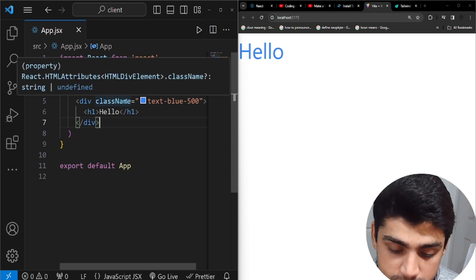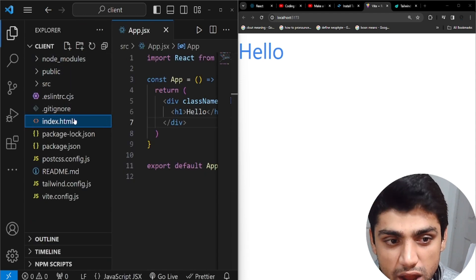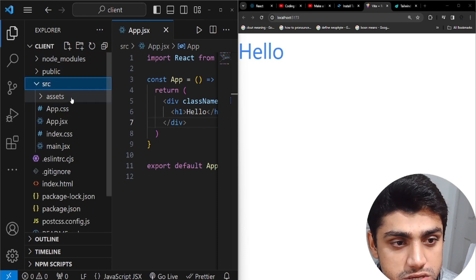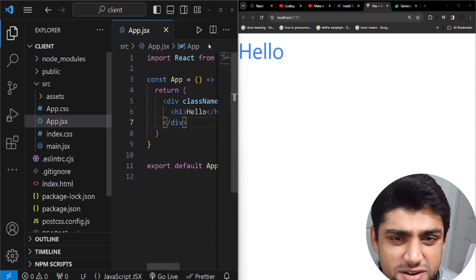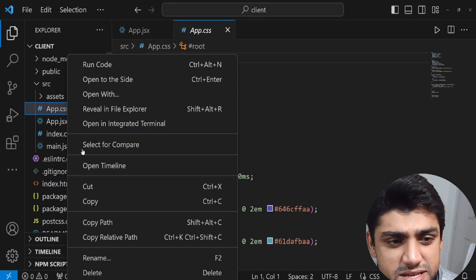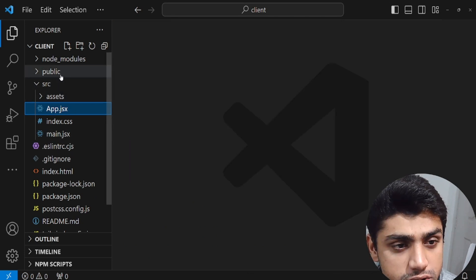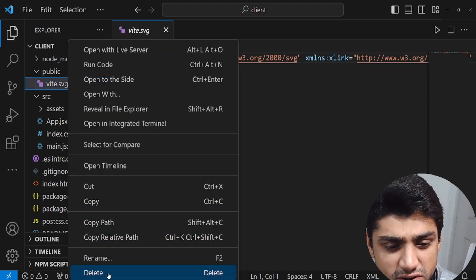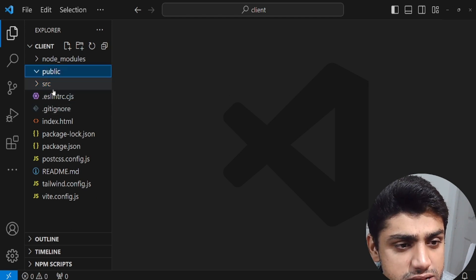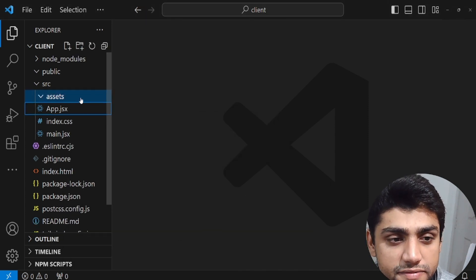Before making a GitHub repo, I want to remove some unwanted files from the project. Go to source and delete app.css — it's just default CSS that we don't need. Then go to the public folder and remove the v.svg default file. Finally, go to source/assets and delete react.svg. All of that cleanup is done.